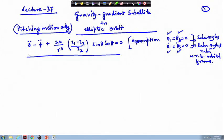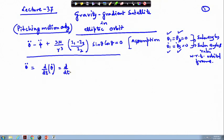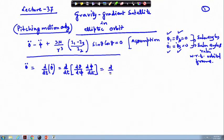We then derived theta double dot. Using the assumption that we can write it as d/dt of theta_dot, we described this with respect to d/dt operating on theta_dot. So theta_dot is written as (d/d_phi)(d_phi/dt). We have written d_theta/d_phi as theta_prime and this part as phi_dot.